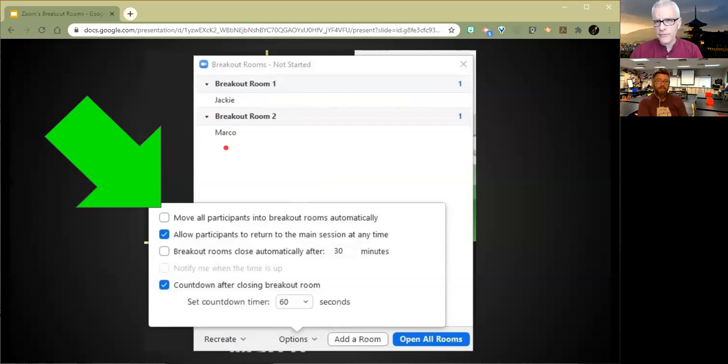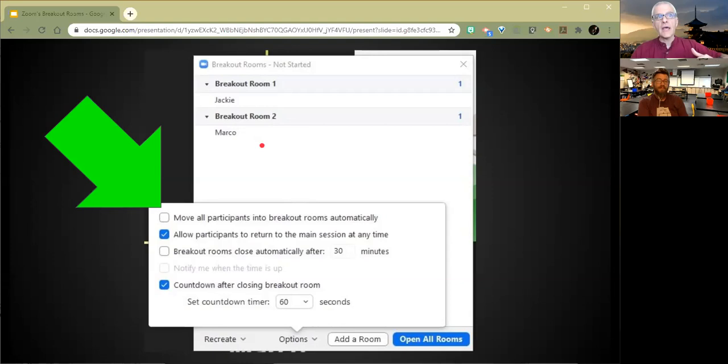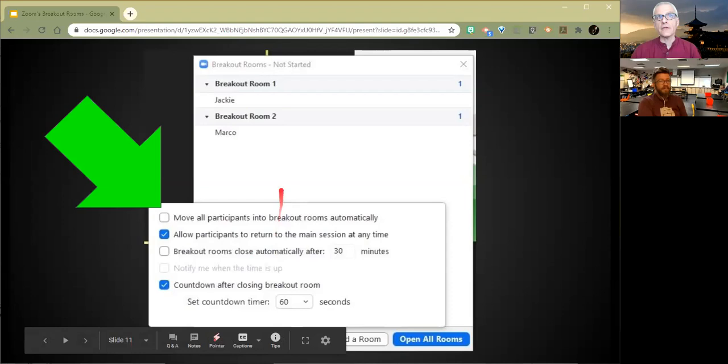Once you do it automatically, so here are the two people, Jackie and Marco, good folks, they are right. And they're in these two breakout rooms alone at the moment. So they're like, oh, I've got all alone. Well, it's a chance to meditate. Nevertheless, what it would be is you do this and you look down and say, okay, what are the options that I have as the host?